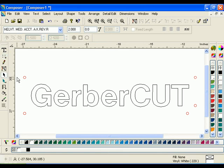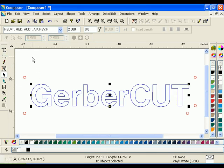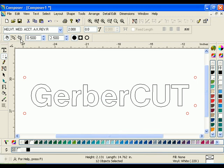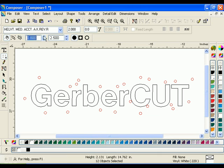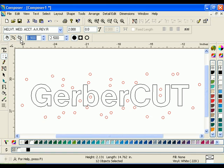To automatically place targets around the entire job, select the Automatic Targets tool in the Properties toolbar. Remember, because you are using an automatic target tool, all previous targets will be erased. Just like with the Corner tool, you can adjust the distance from the targets to the object in the margin field, and change the spacing between targets.